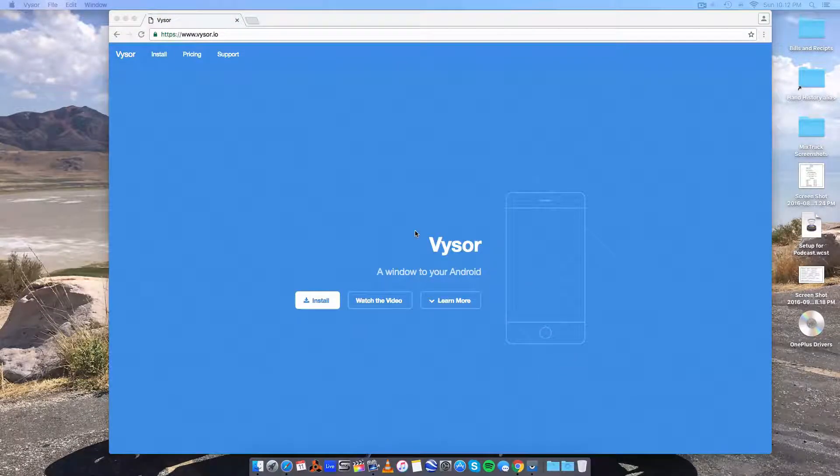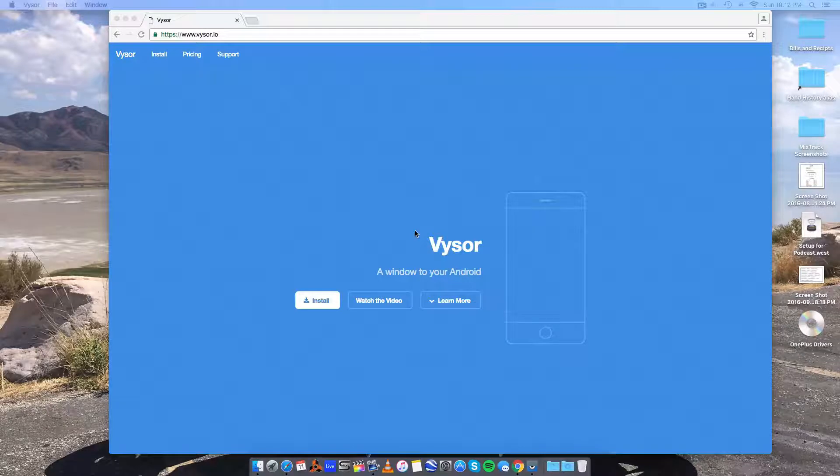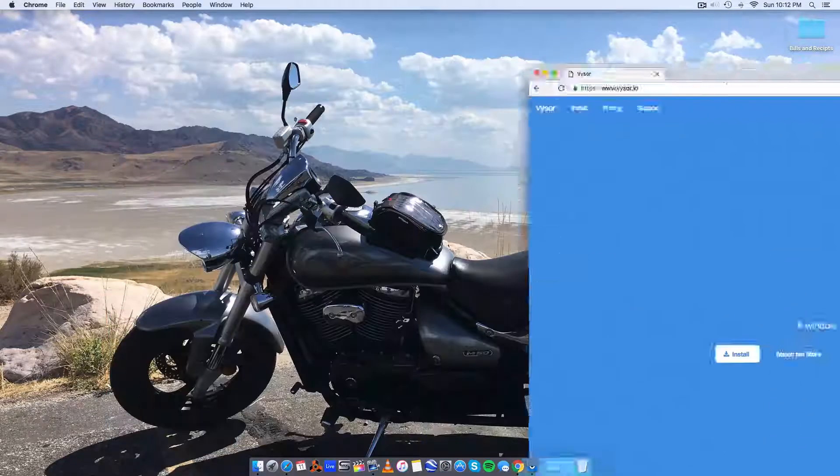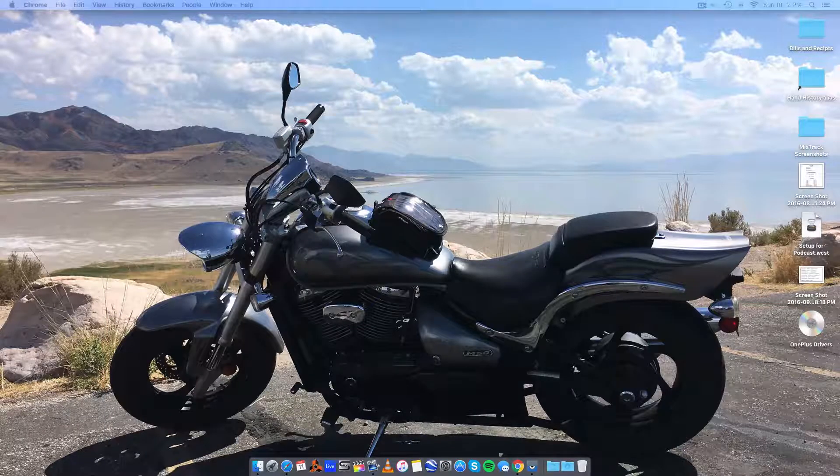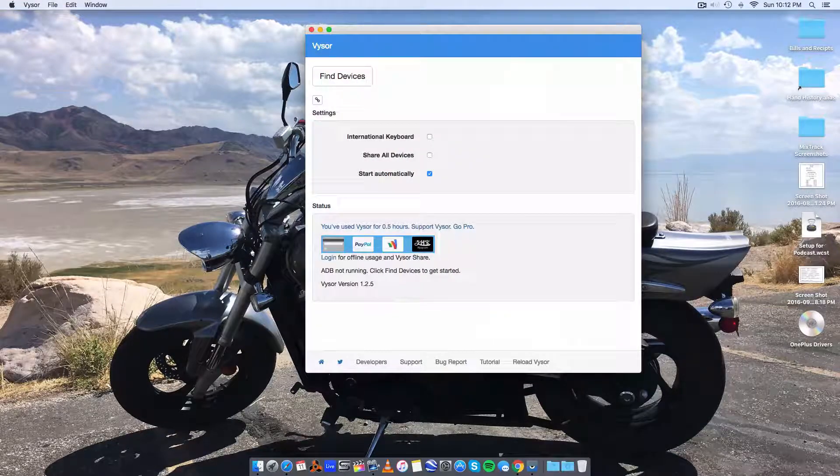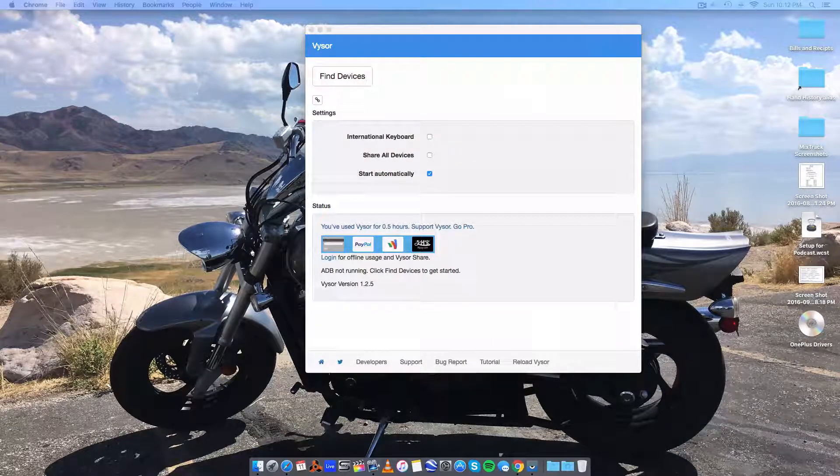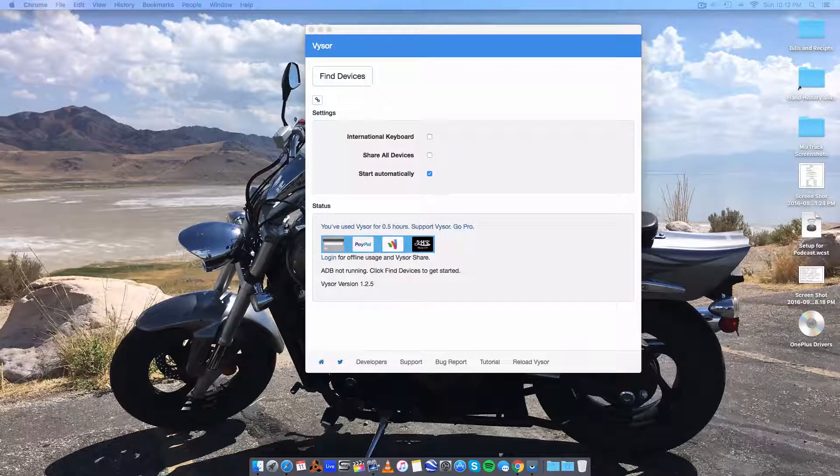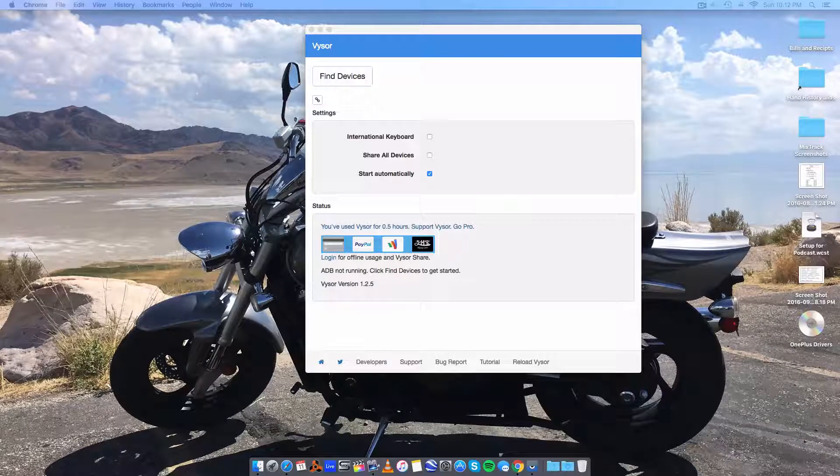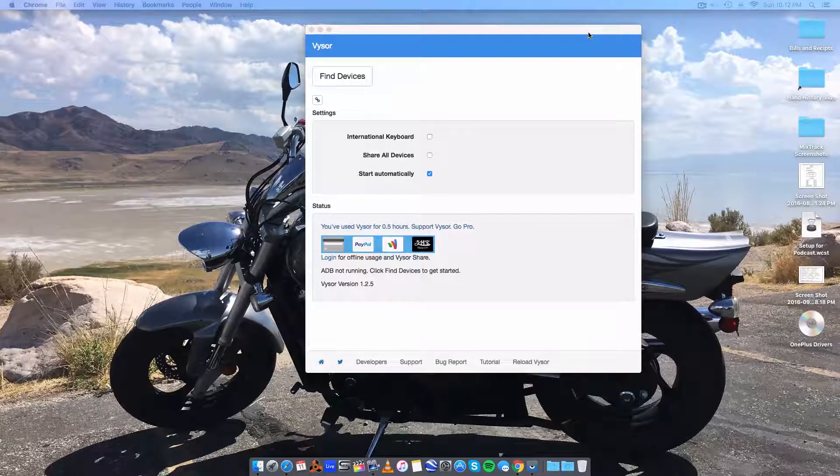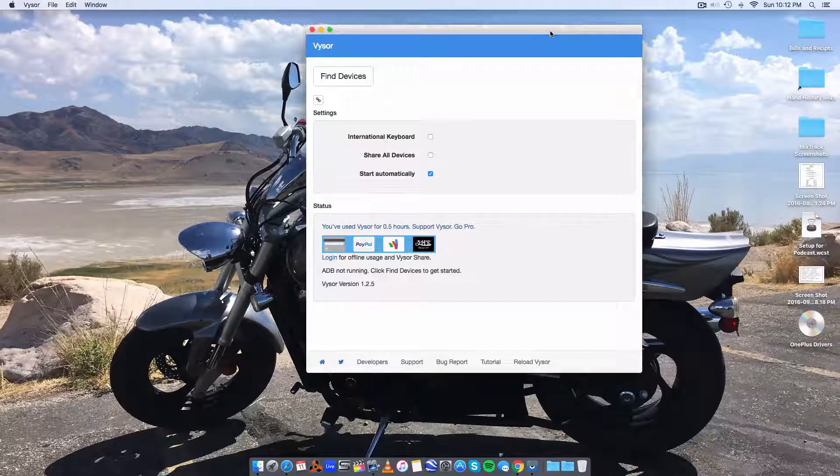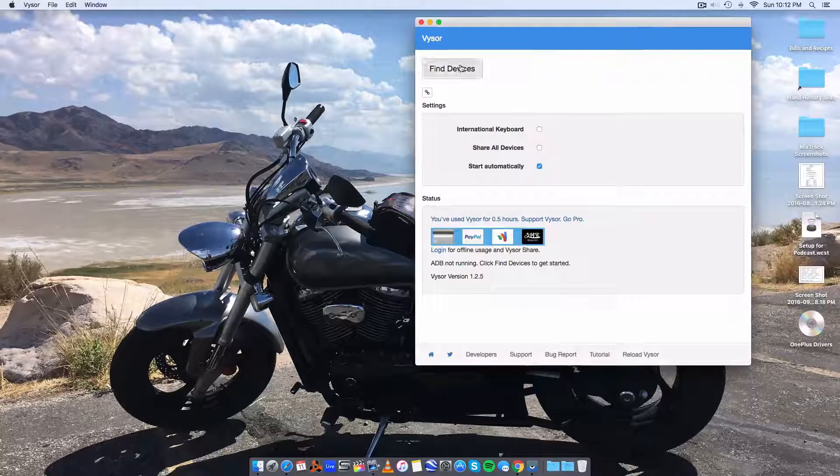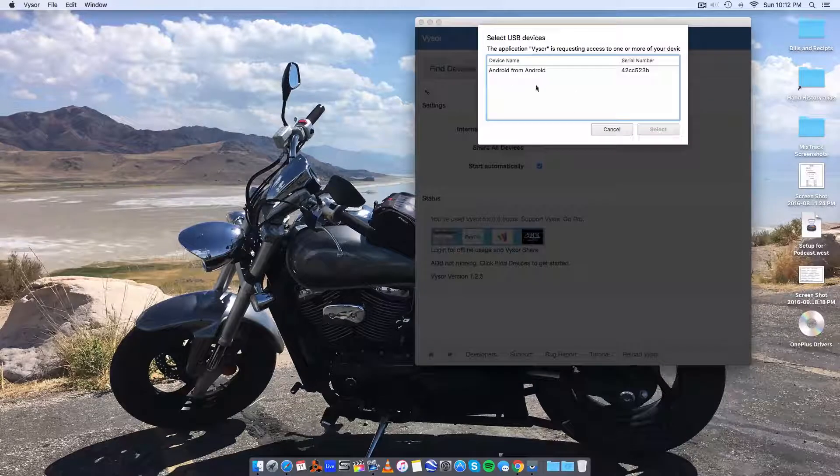The only thing we really have to do other than launch visor is, once we launch it it shows up like so, we have to enable USB debugging on our phone. I'll show you how to do that on my phone which is the OnePlus 3.